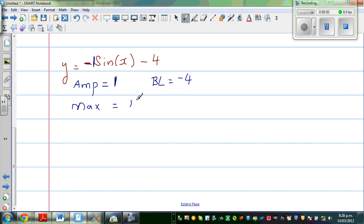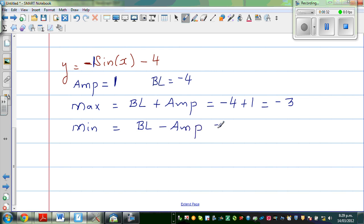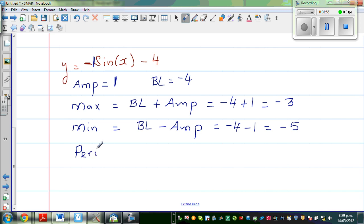The formula for maximum is baseline plus amplitude. So your maximum is -4 + 1 = -3. For the minimum, it is baseline minus amplitude: -4 - 1 = -5. So your sine graph is oscillating between -3 and -5. The period is 360 degrees — the coefficient of x is 1 and is not changing. So period is 360 degrees and pitch is 90 degrees.